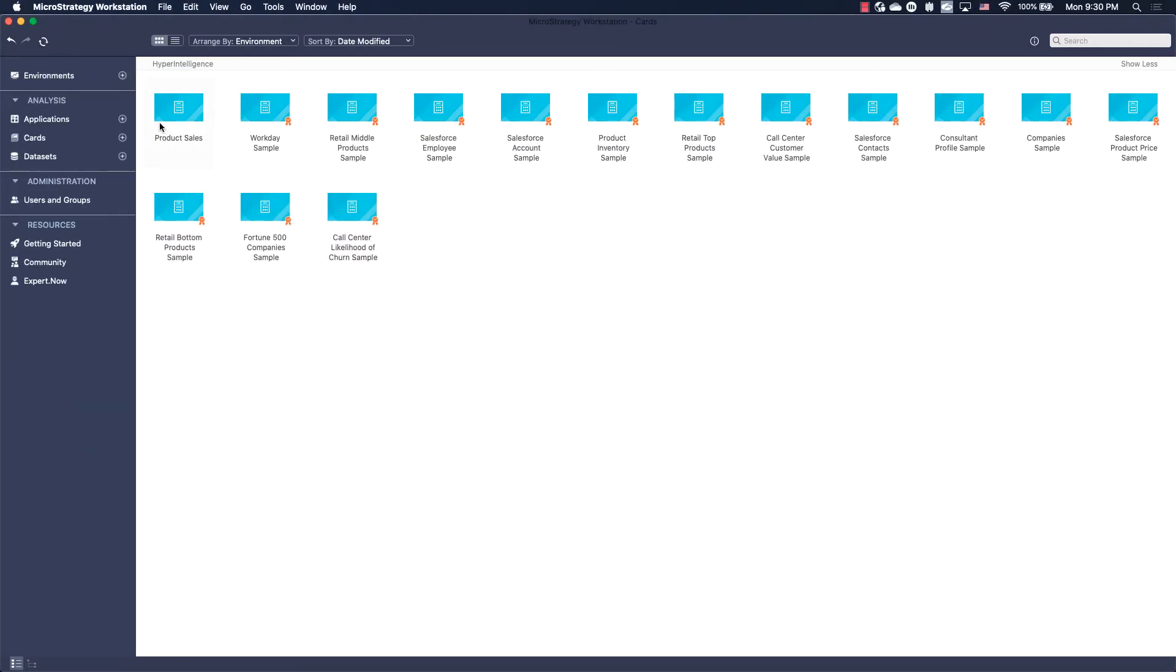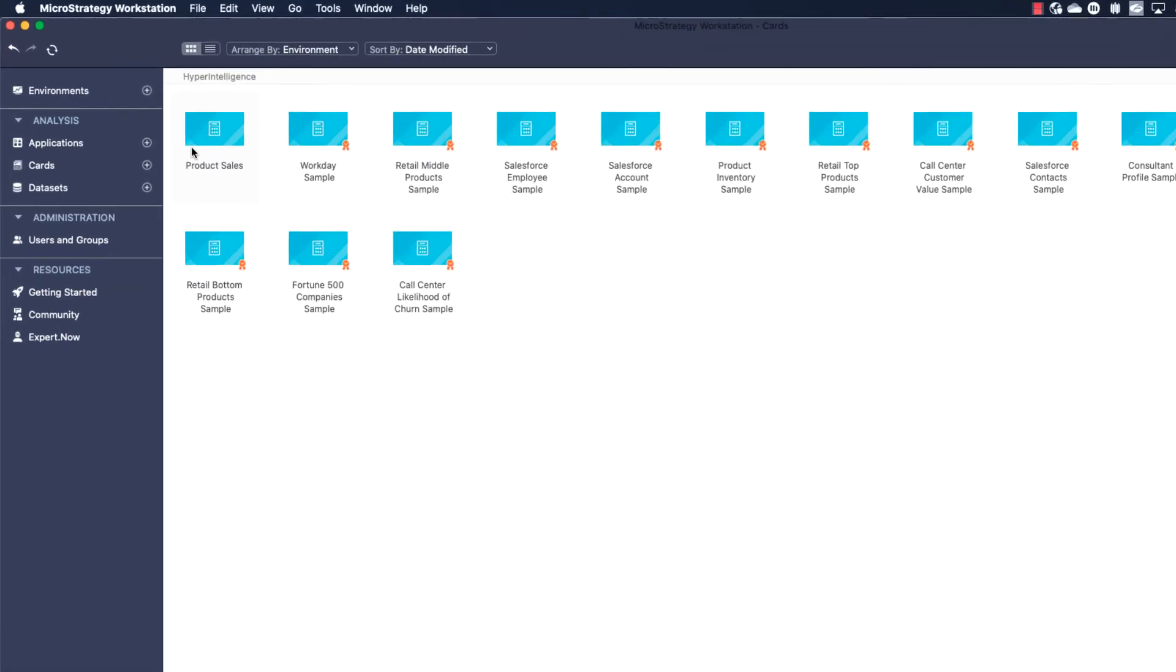Now, let's configure limited permission levels associated with other users of this card by creating ACLs or access control lists for our hyperintelligence card. Since everyday business users should be able to view but not edit the sales data displayed on this card, I want to provide them view-only access.